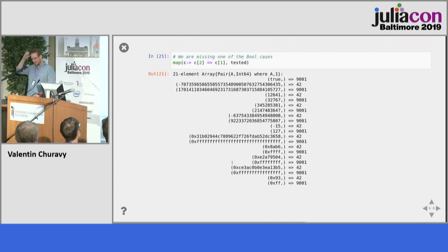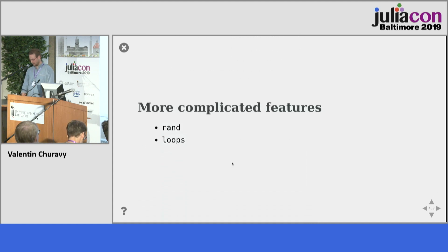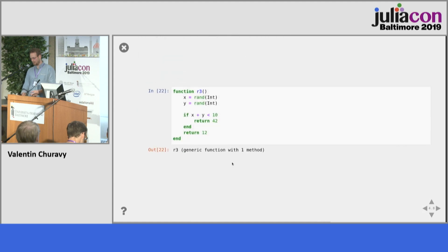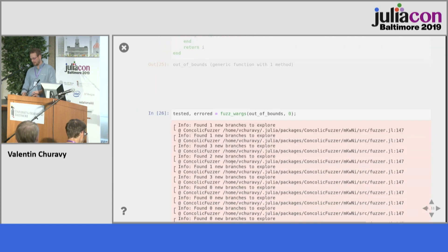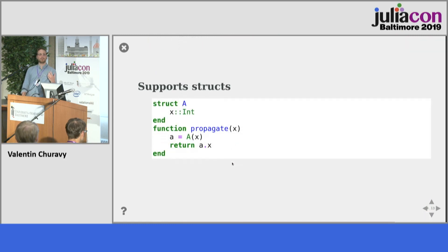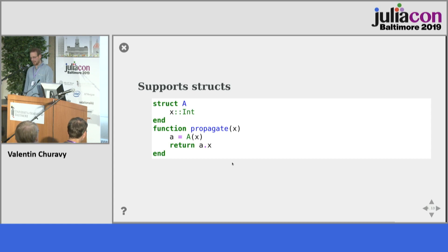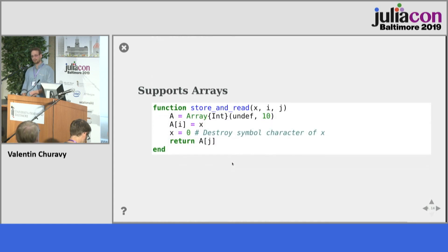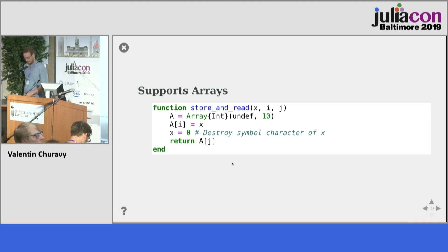It finds a lot of things, though the only weird part is we're missing one of the bool cases. We can also do more complicated things — use rand as obtained, handle loops, and even support structs because Cassette's tagging system can propagate information through structs and arrays. And at this point I'll stop because I think the next talk needs to start. Thank you.